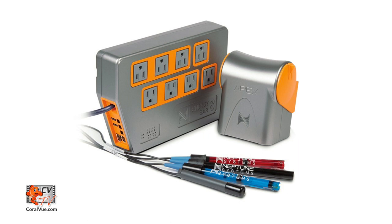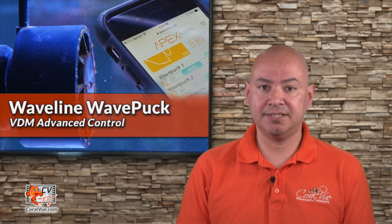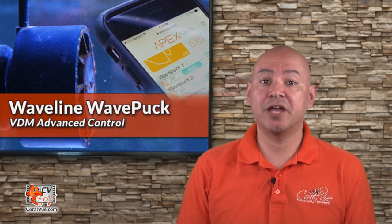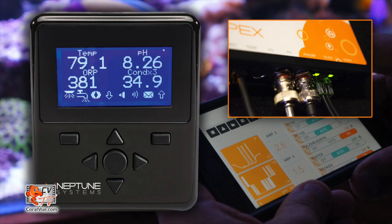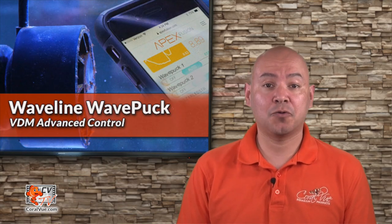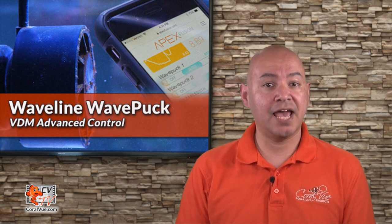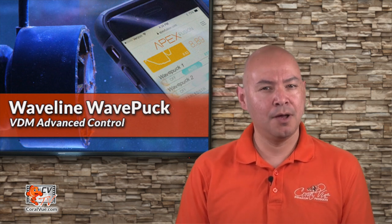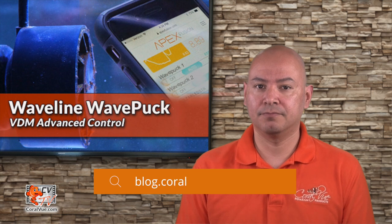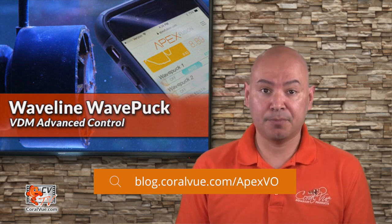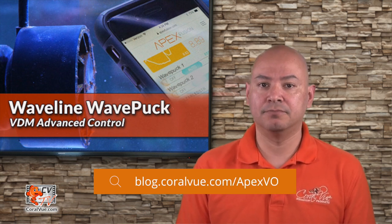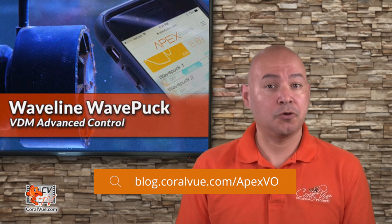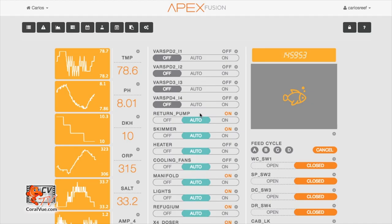In this video, we are using Apex Fusion connecting to an Apex 2016 model. If you have the Apex Classic, Fusion will not allow you to create virtual outlets. Instead, you will need to create them using your Apex display module. For instructions on how to create a virtual outlet using the Apex Classic display module, please visit the link below. You will need to create two separate virtual outlets for this video. So, pause the video, create the two outlets, and then come back and join us.